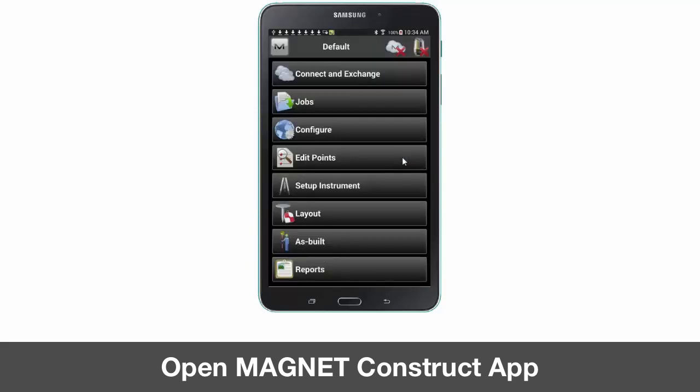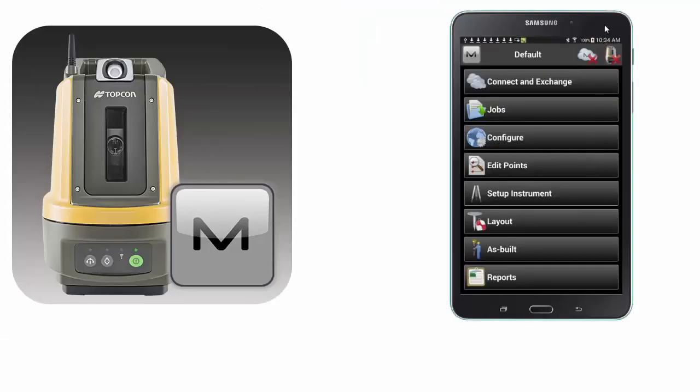Now that we're in the Magnet Construct app, we will connect to our LN100 Navigator, which is the next video of the series.